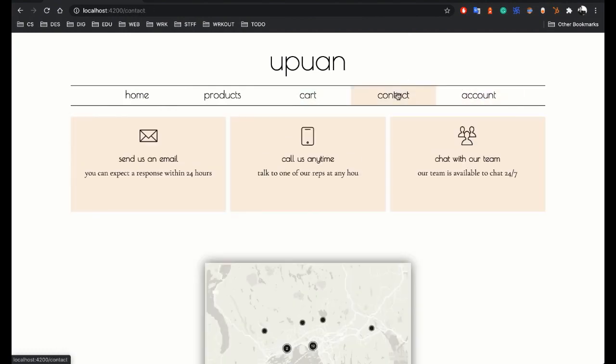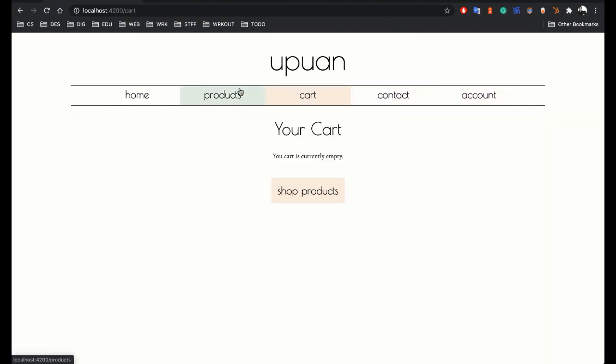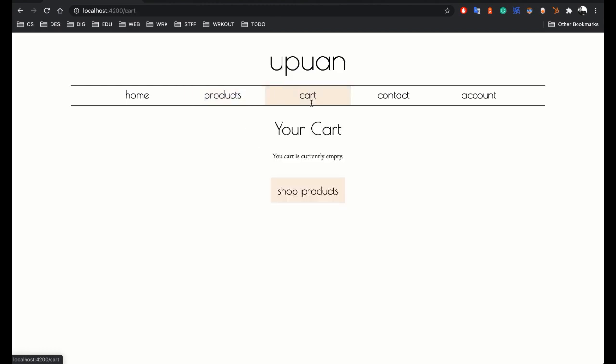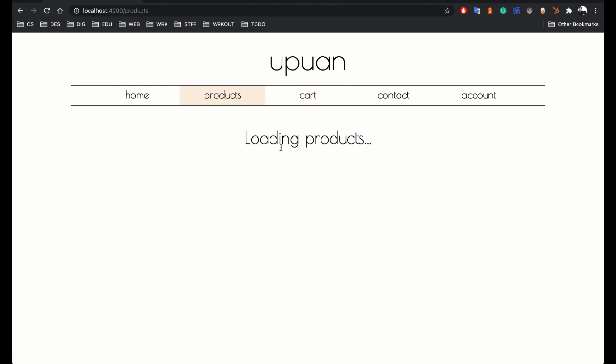So here are the pre-rendered pages and products is the area where we'll be populating with the information from Sanity.io. We're working, so we're off to a good start.